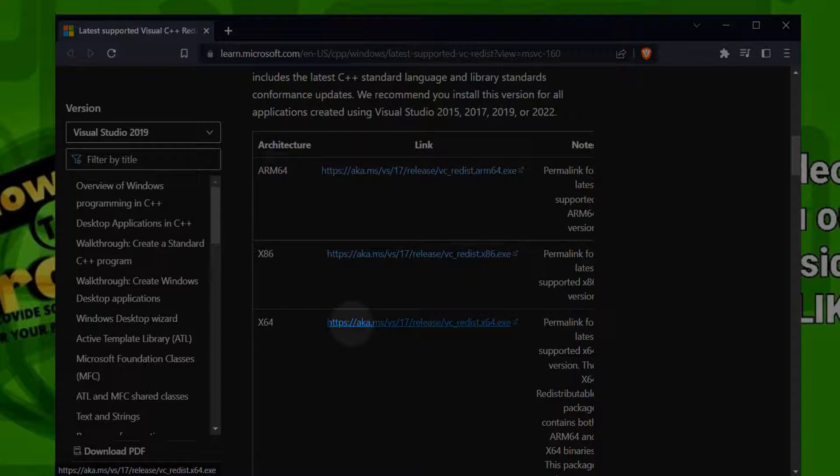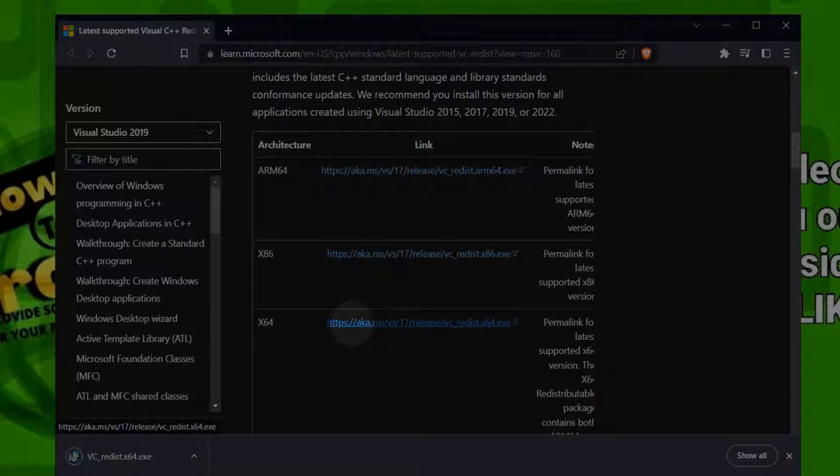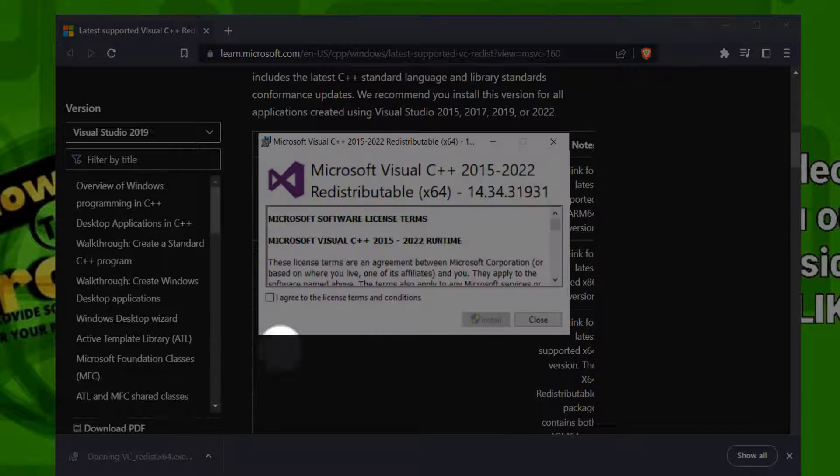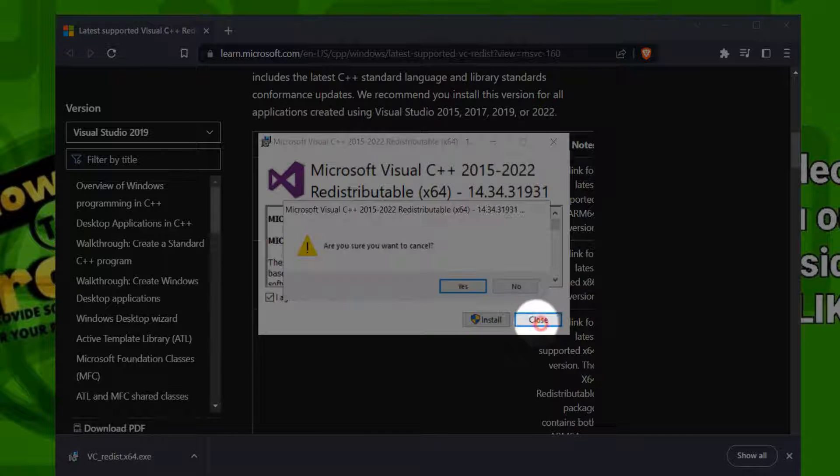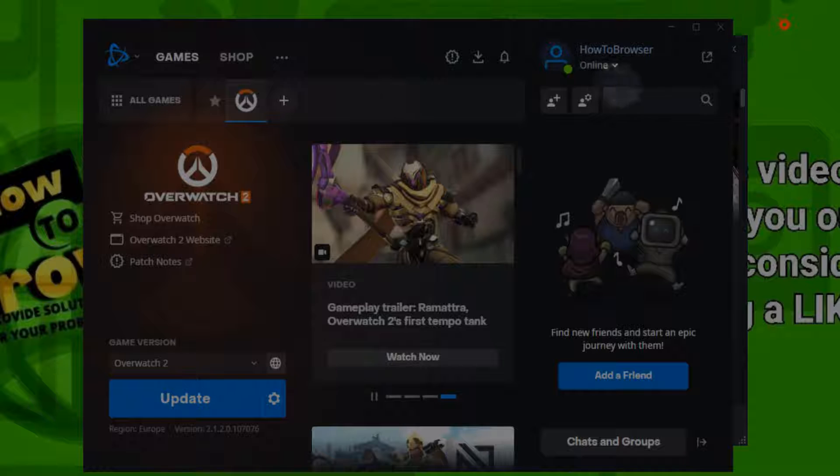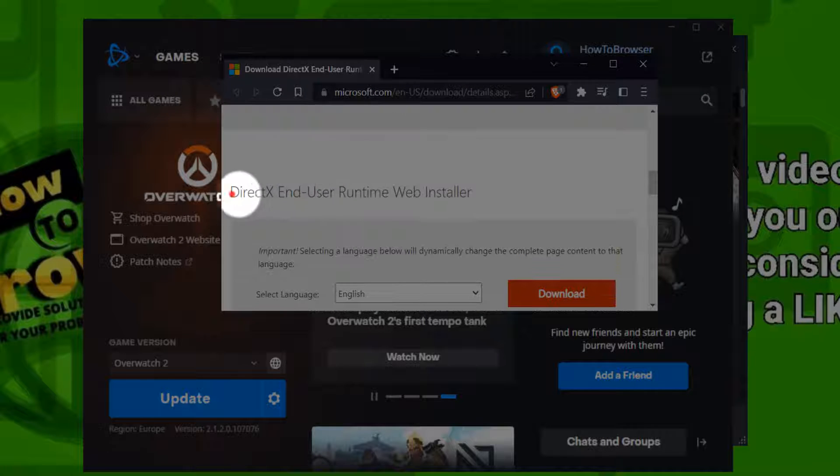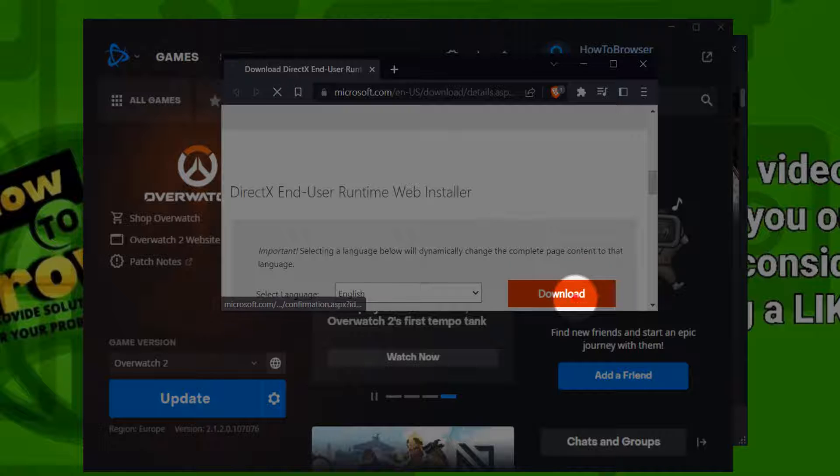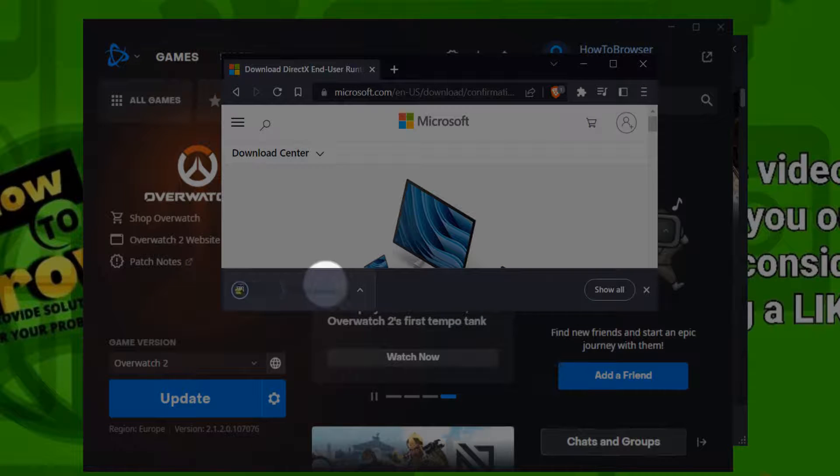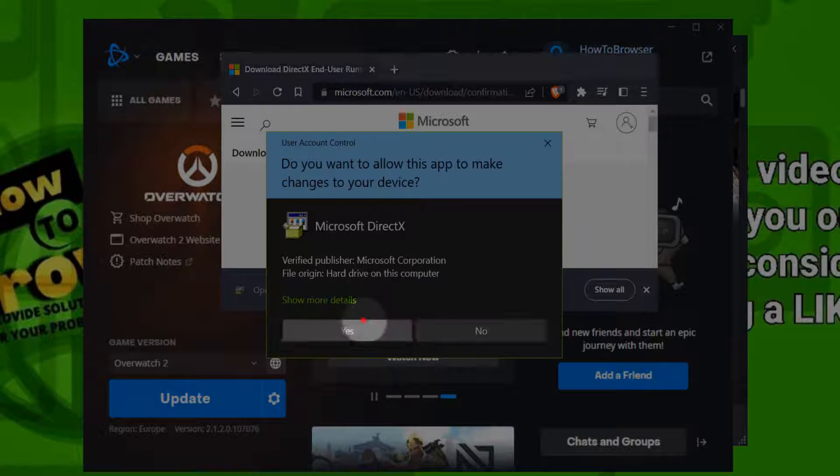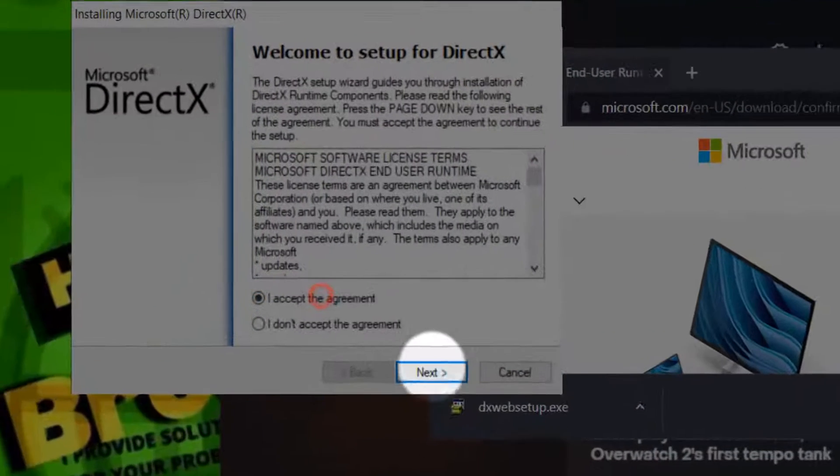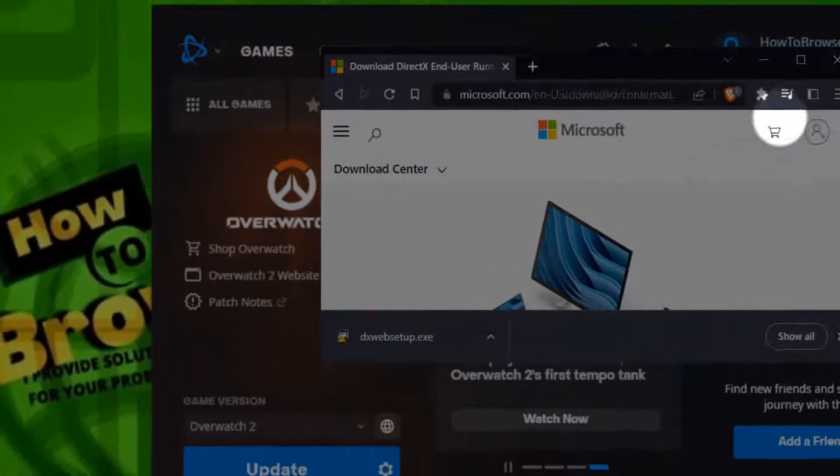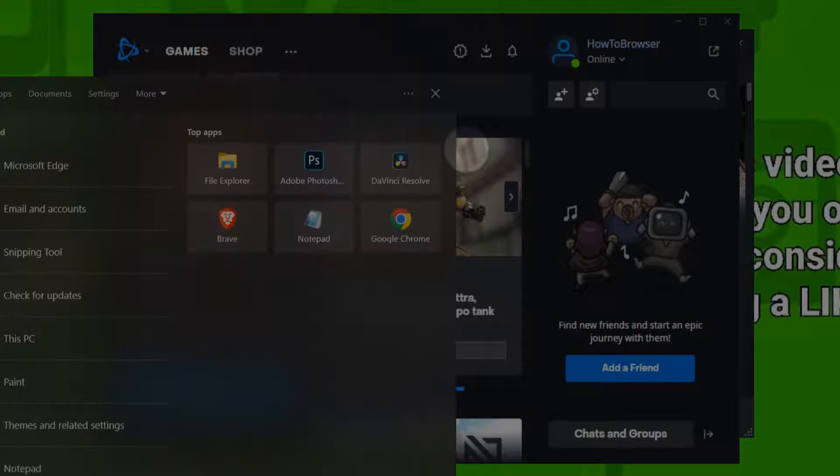Also go to this website and here install DirectX End User Runtime web installer. Save, click on it, yes, agree, install. Make sure you uncheck this, it's very important.